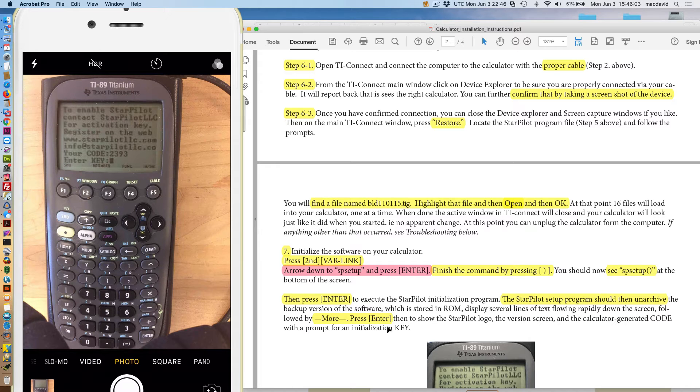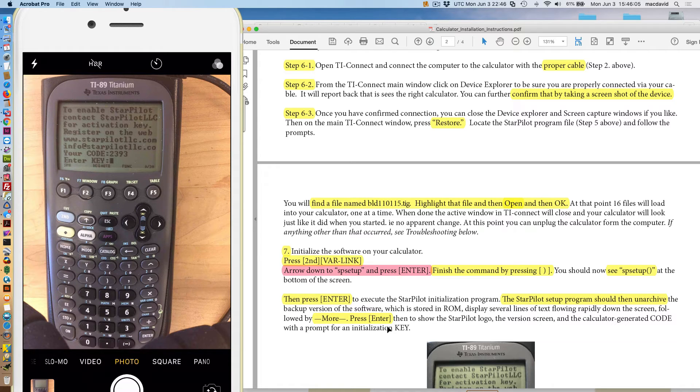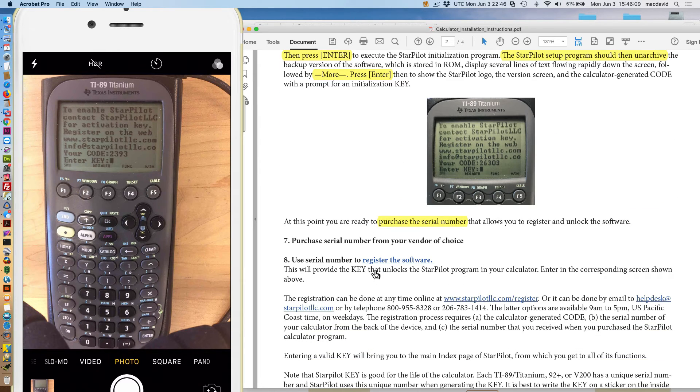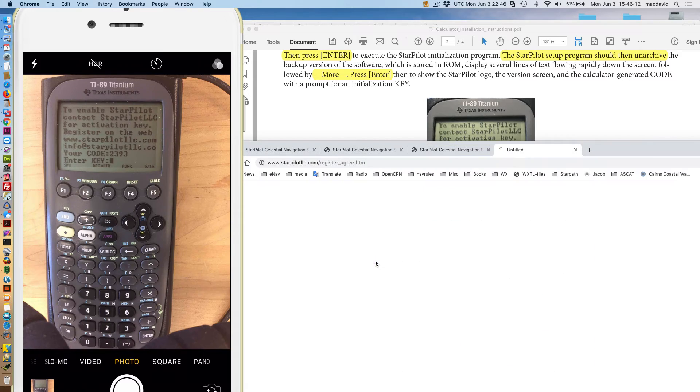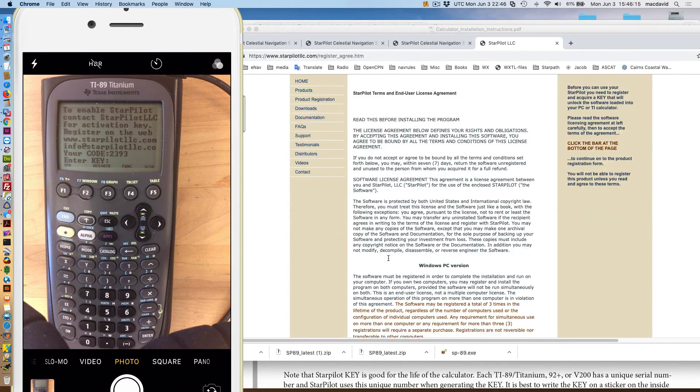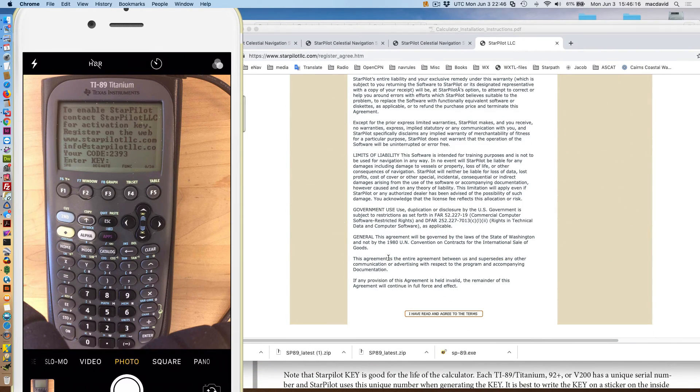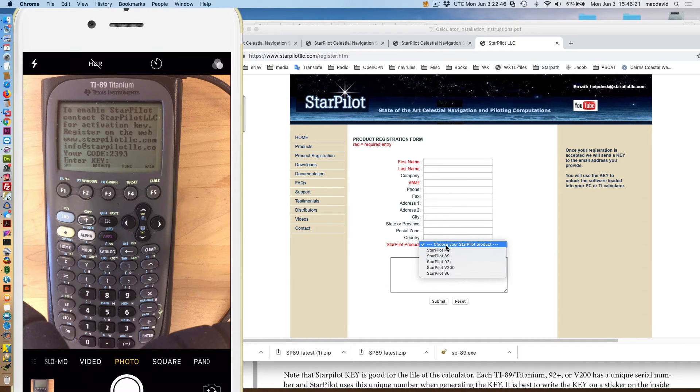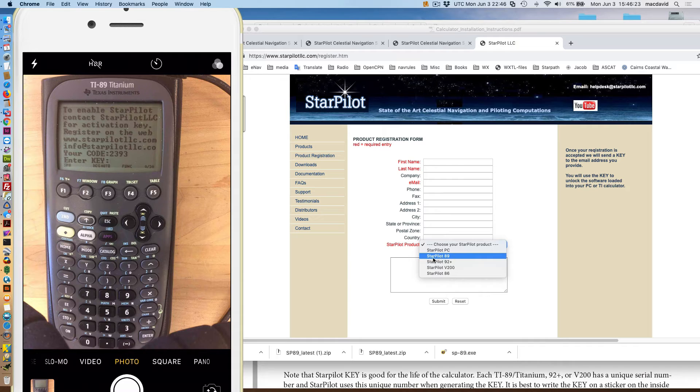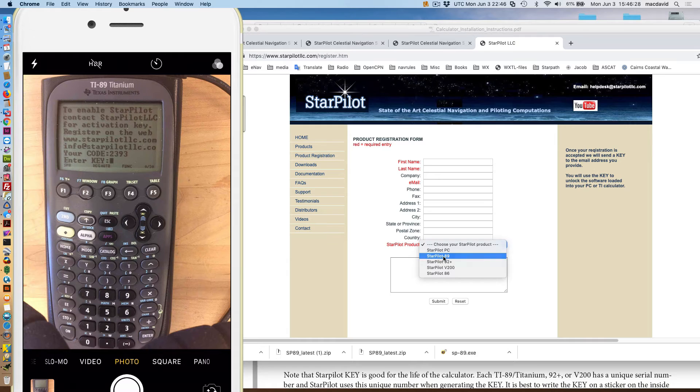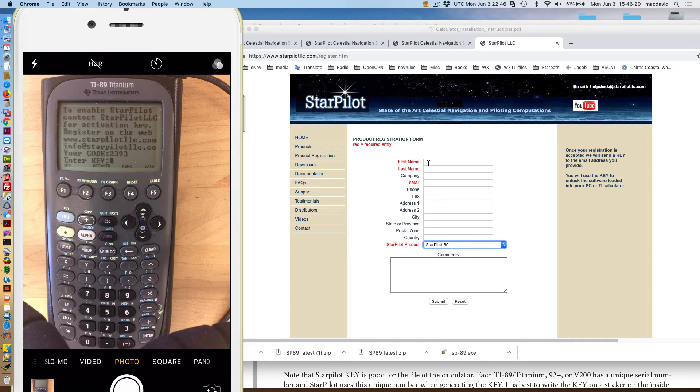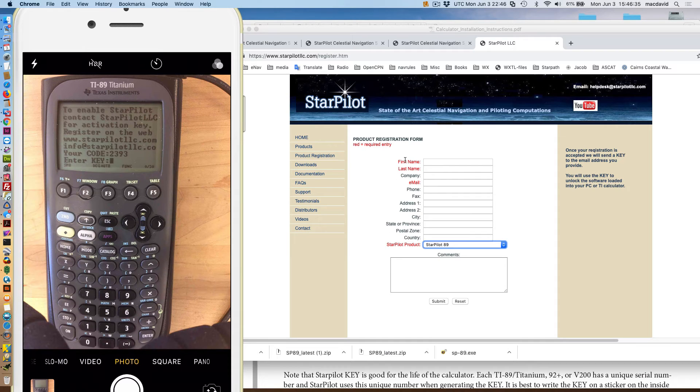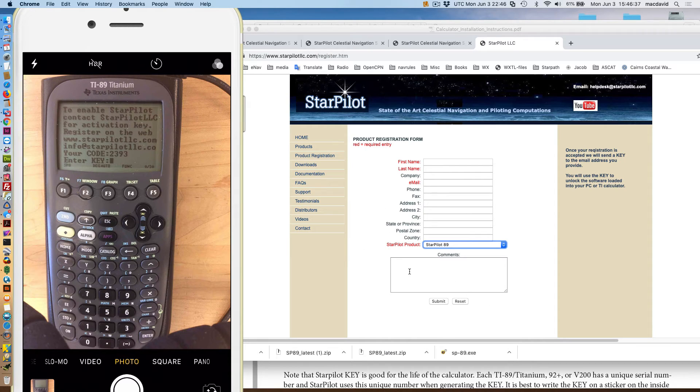And it should be asking for a key. Then you'll go here to register the software. That's a link from the PDF instructions that takes you here. And then, I say, I've read the instructions and tells me what's going on. And then, you choose your calculator. You choose your version here. 89 and titanium are the same. So, you would use 89, put your name, just the red stuff you need. You don't need this other stuff. And then, that's it.